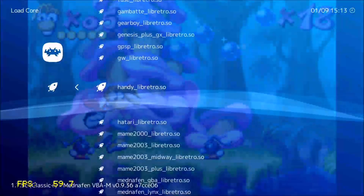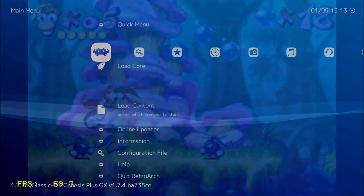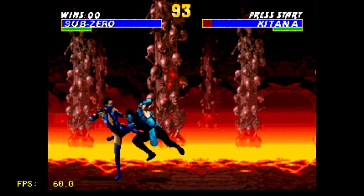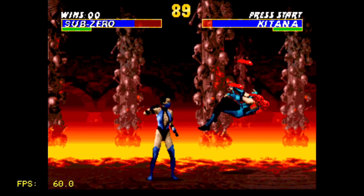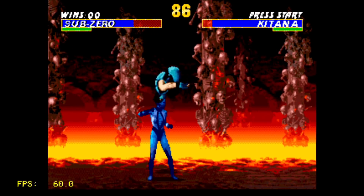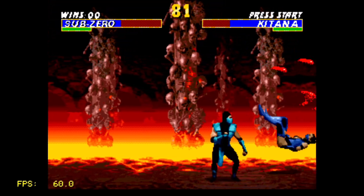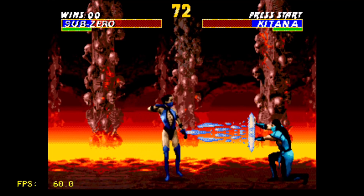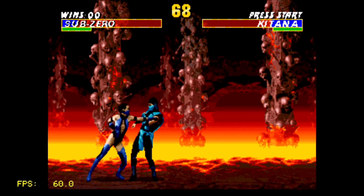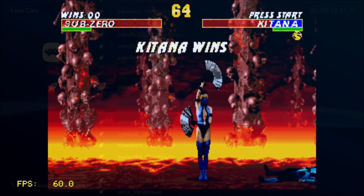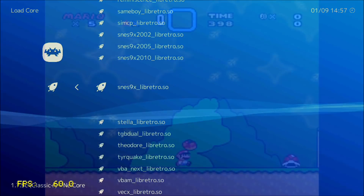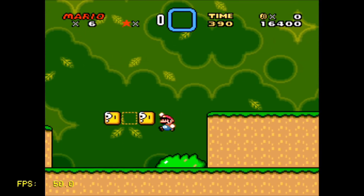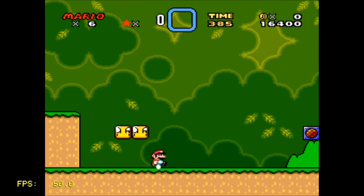Now let's test the Genesis Plus GX Core. We'll try Mortal Kombat — I believe this is 2. The game seems to be running really nice. Now I'm testing a Super Nintendo SNES9x Core, and this is Super Mario World. It seems to be running really smooth, but the frames per second seems to be locked at around 50. I know not all games run at 60 frames per second, but I believe this one did.